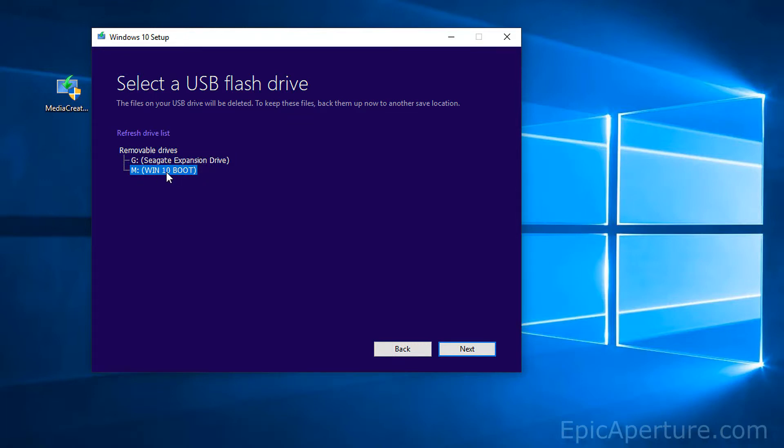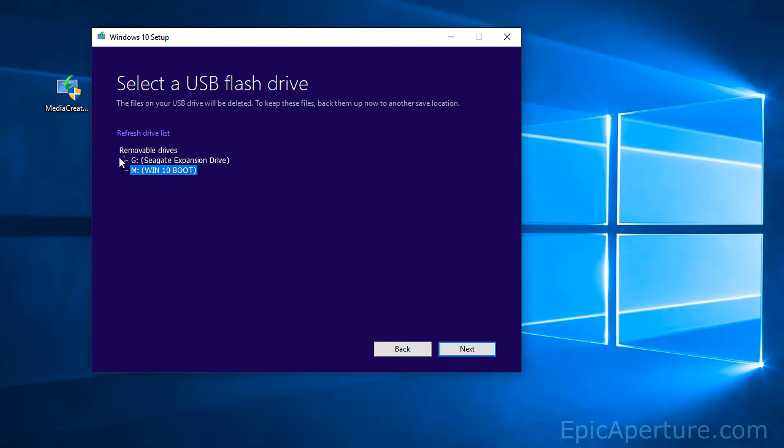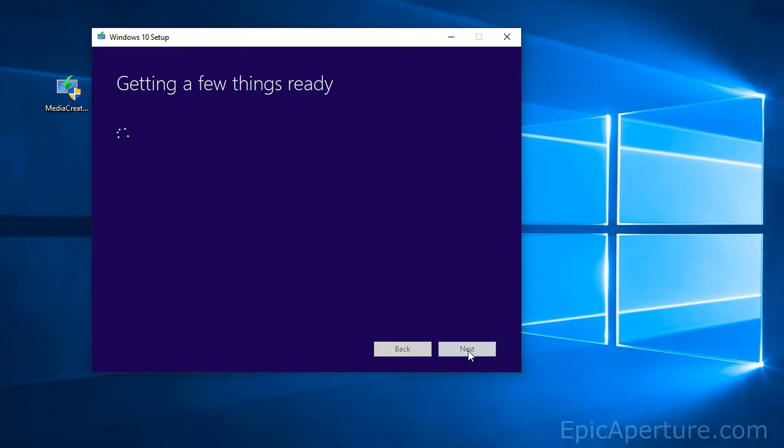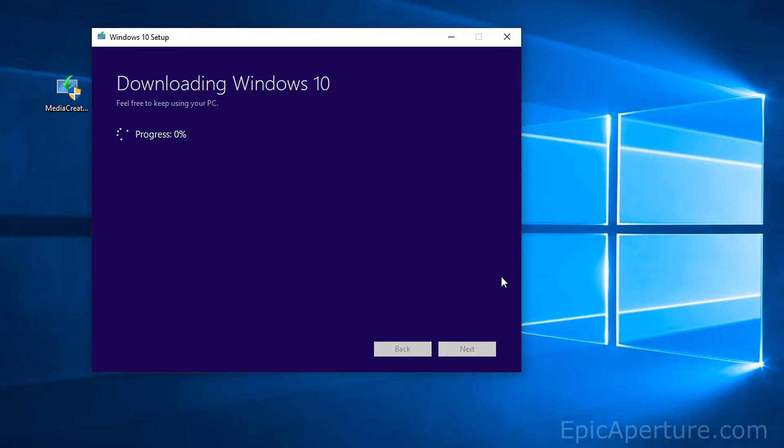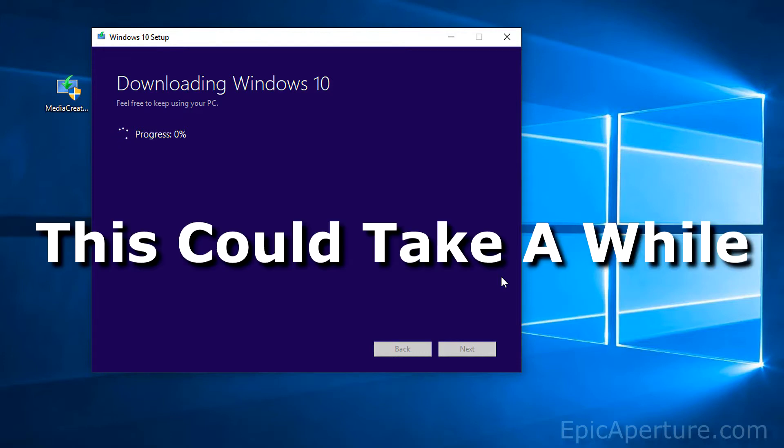And also make sure you have all the files in that backed up and a clean USB because this step will erase all the files in that and install this media creation tool. So once you are done with that and once you are happy, click next and that will actually create a media creation tool for Windows 10 onto your connected USB flash drive.